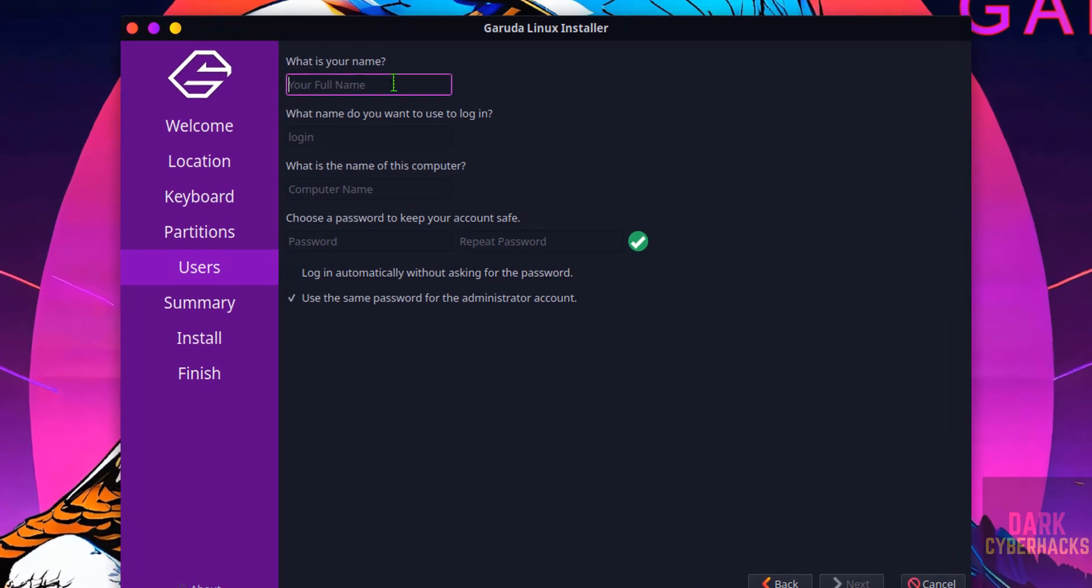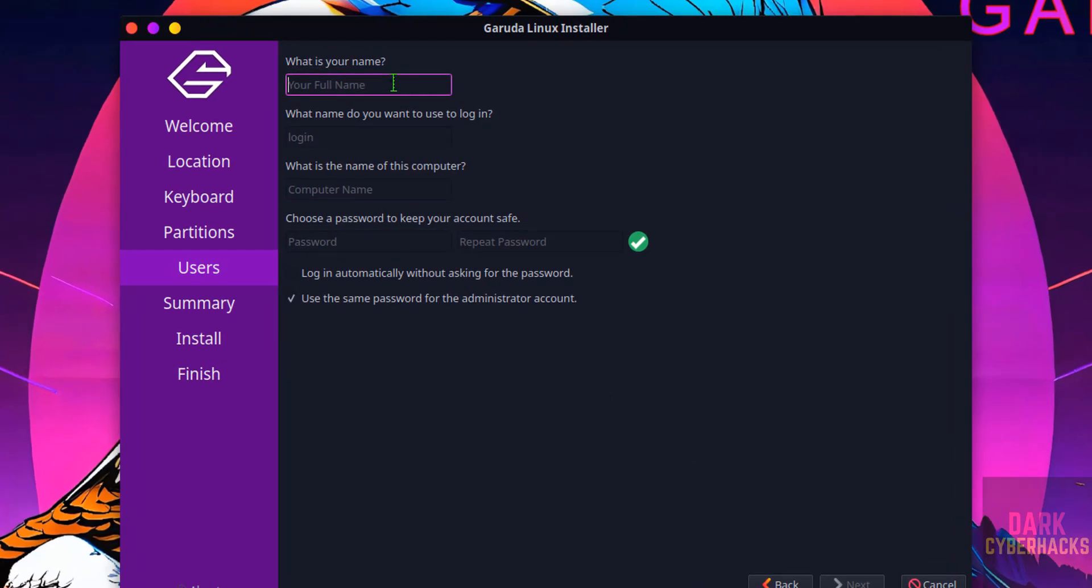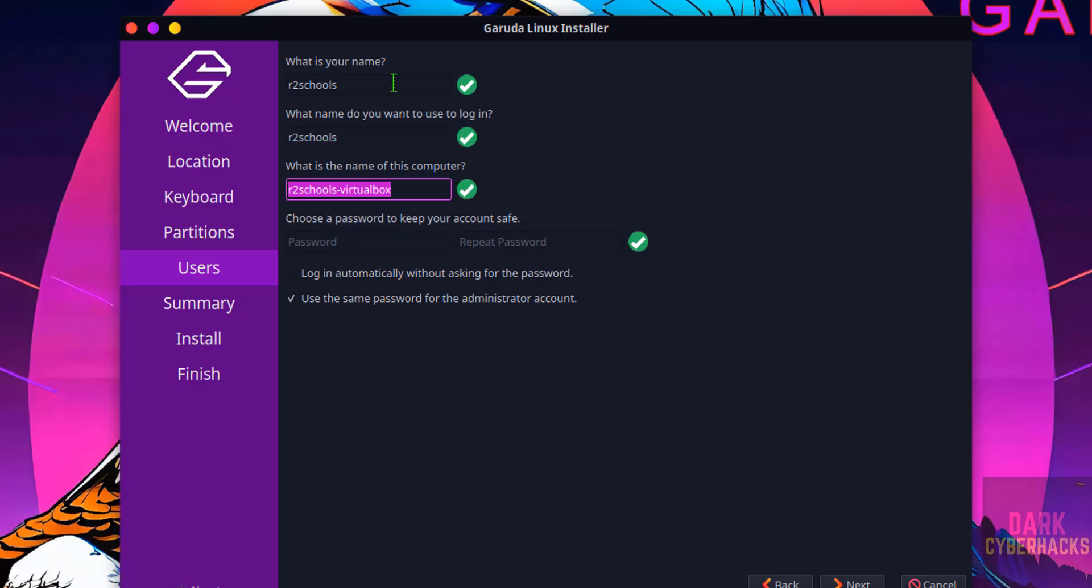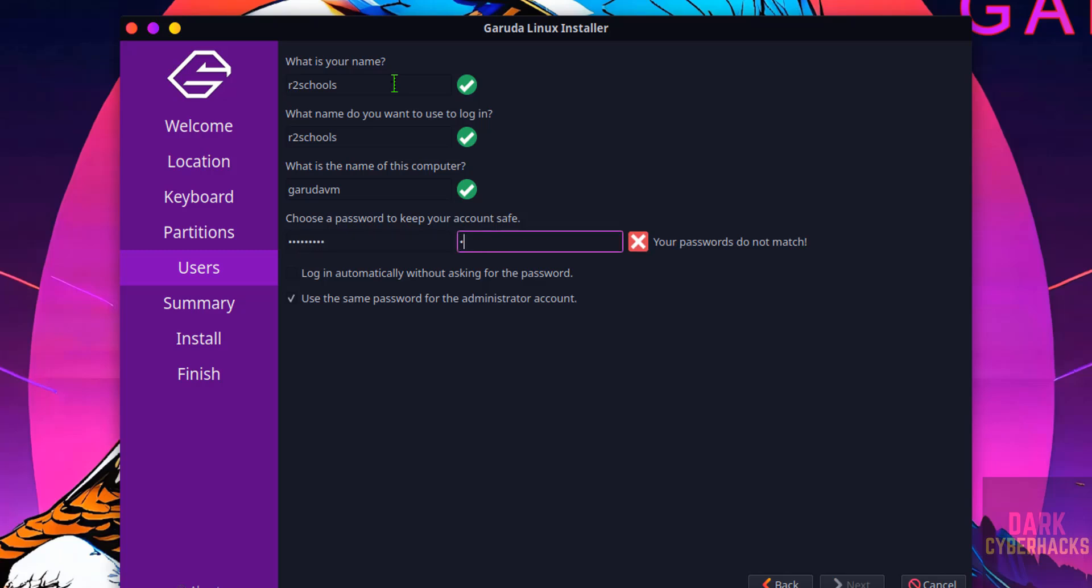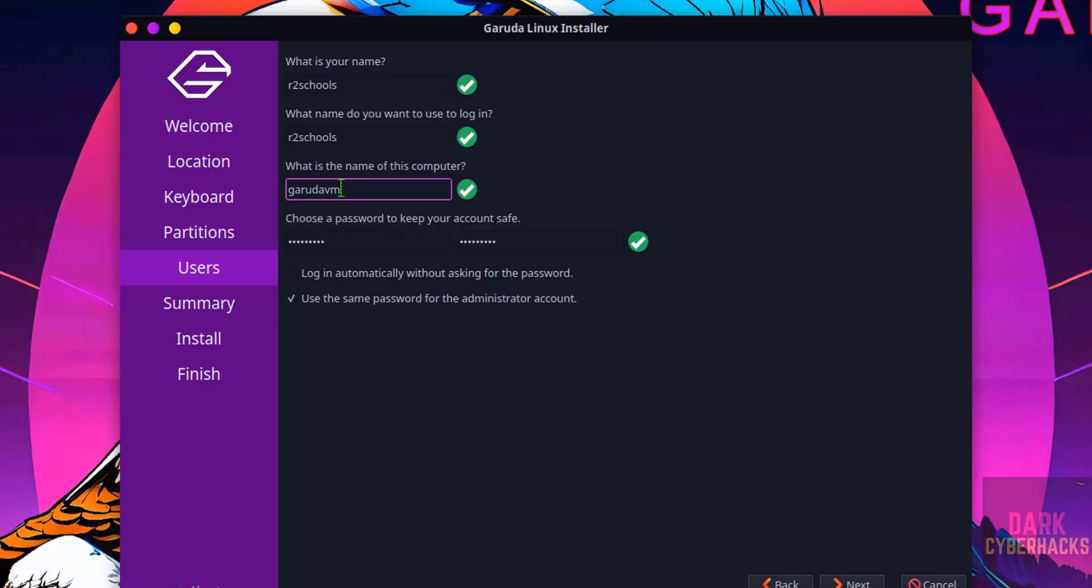Now we have to set up, create user. I am giving username Afterschools. Hostname I am giving Garuda VM. Then provide the password. We can change this hostname later also. Click on next.